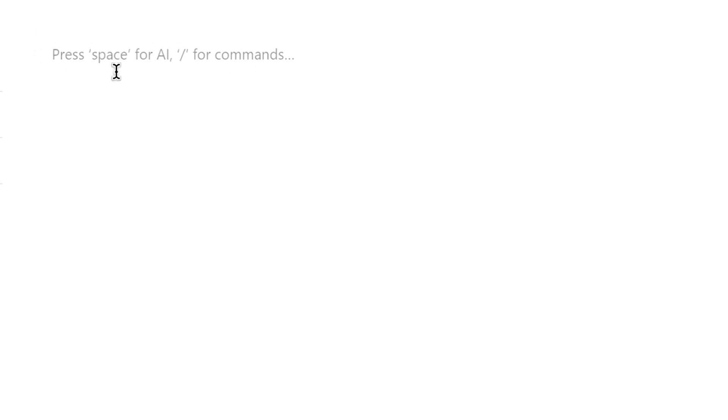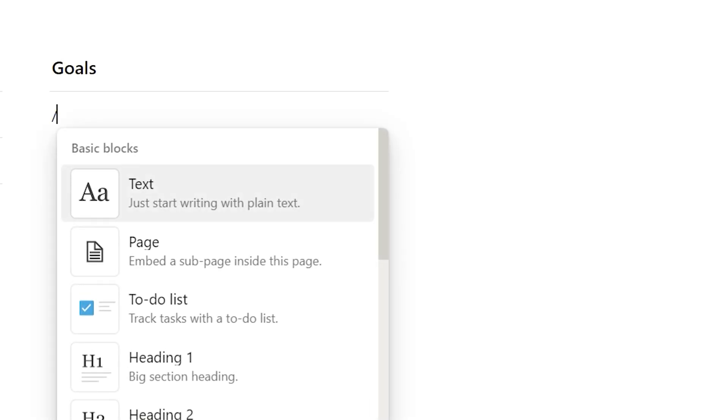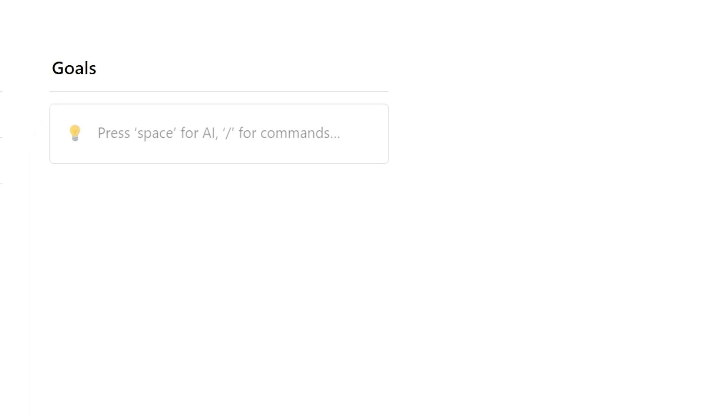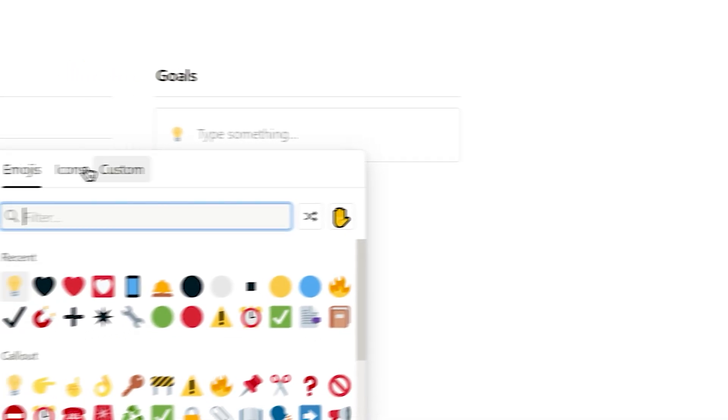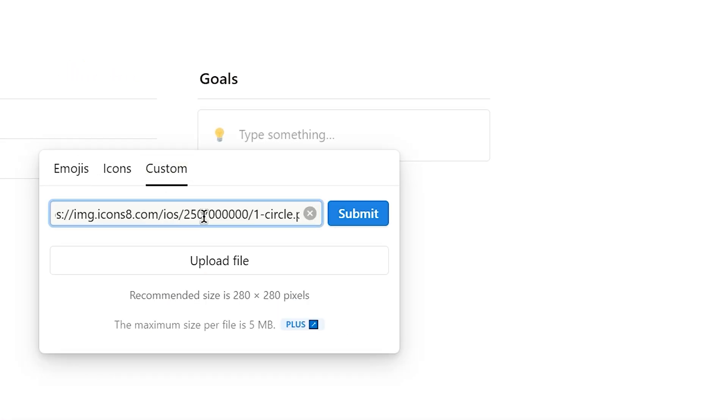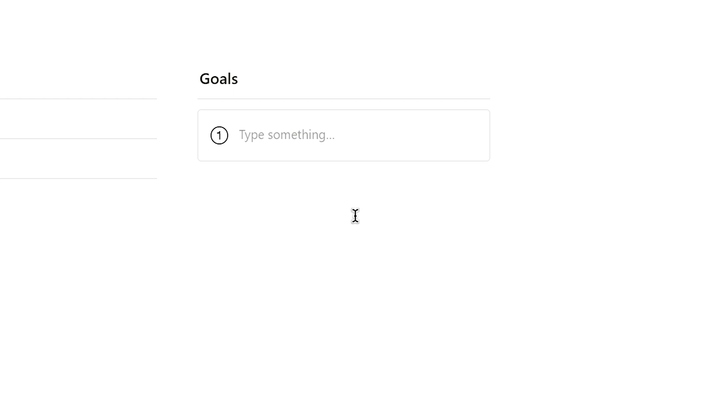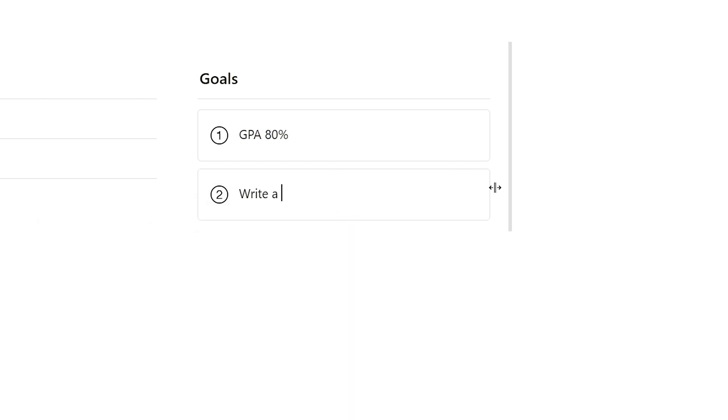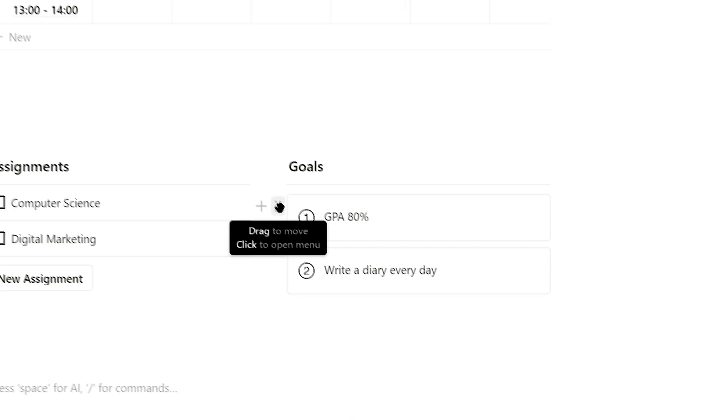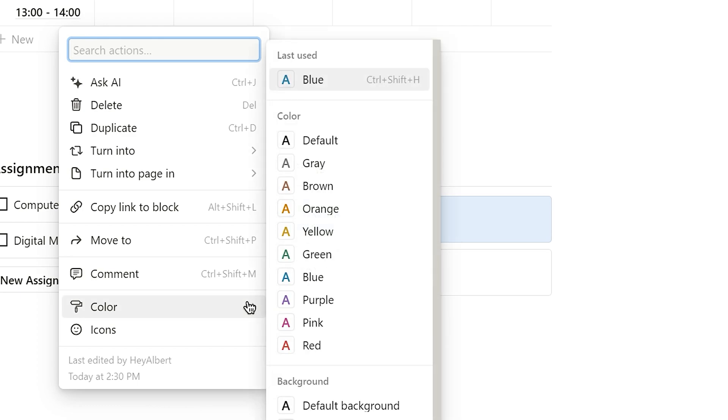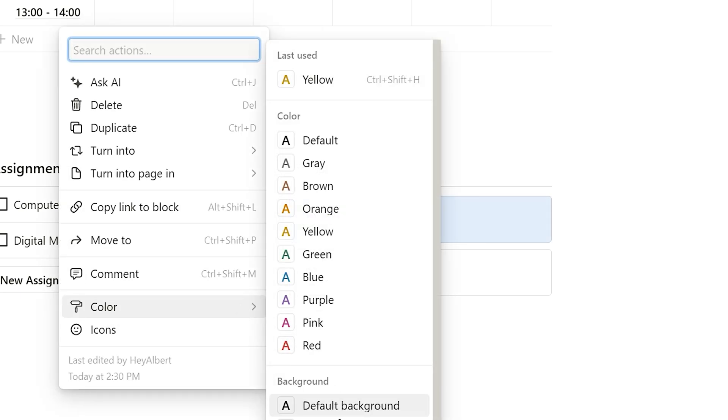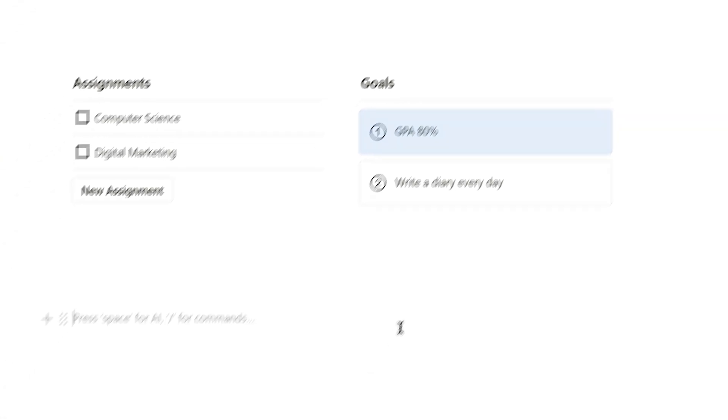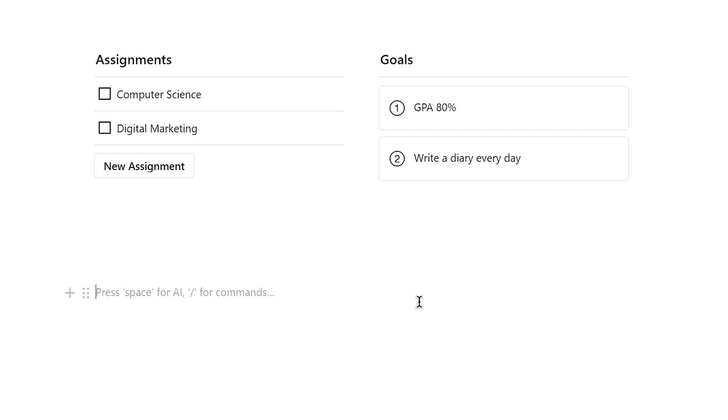Now, let's move to the right column. Use three hash symbols to create a heading 3 style and name this chunk goals. Use the callout command to create a view like a box. Choose a Notion icon or upload your own icon to represent it. If you want, you can also click on the six dots on the left to change colors. With these steps, you've created two handy modules for your student planner.